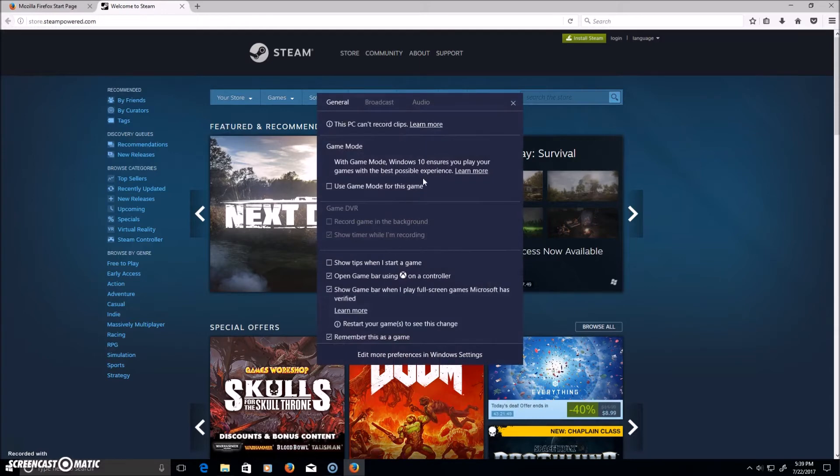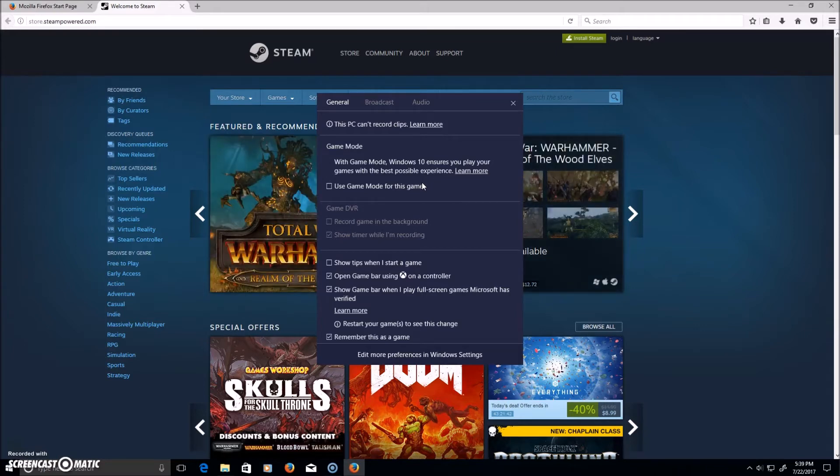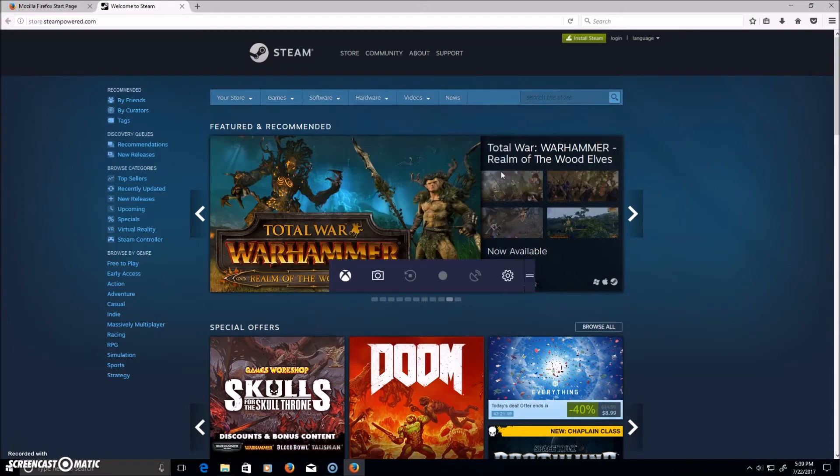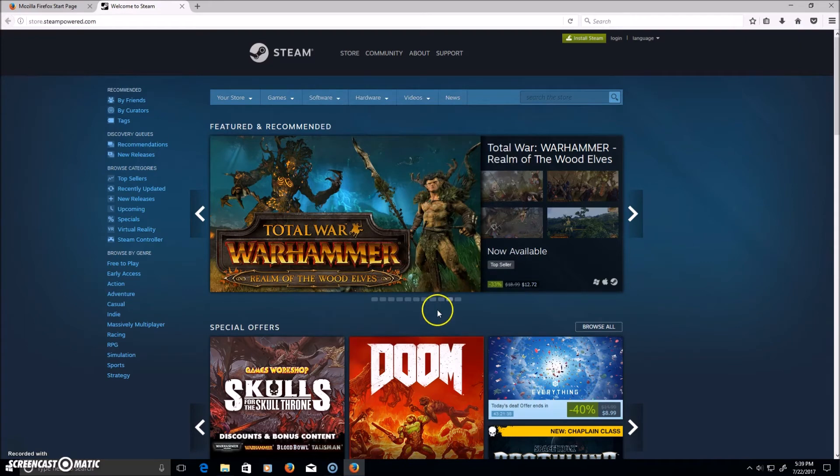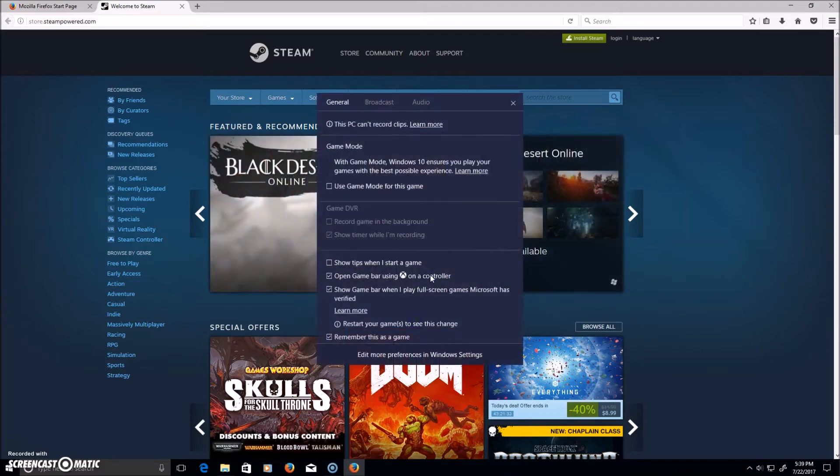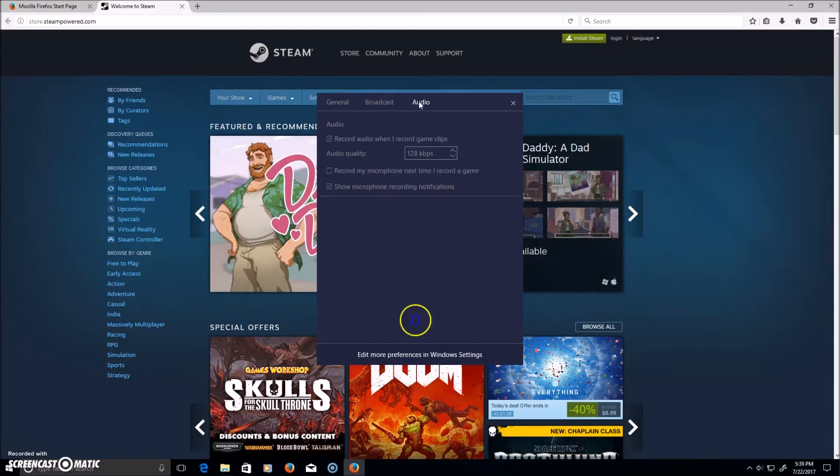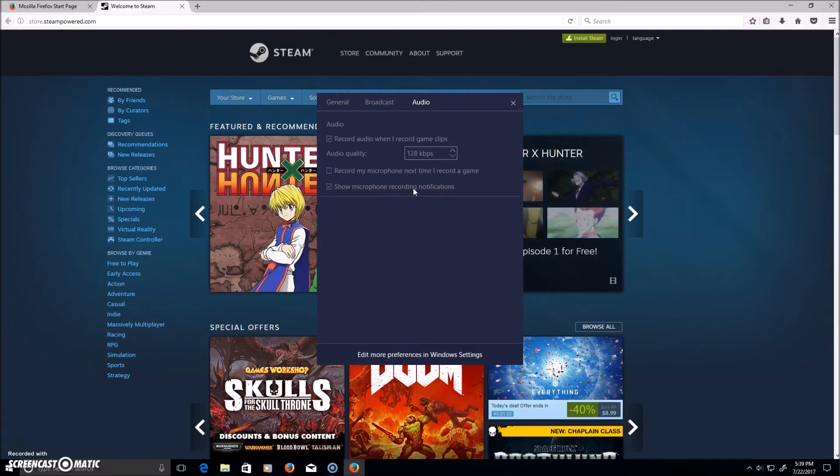In the Anniversary Update, they had something below that that said 'record microphone.' I have that checked because before that, by default, it didn't have that checked. Show microphone recording notifications.